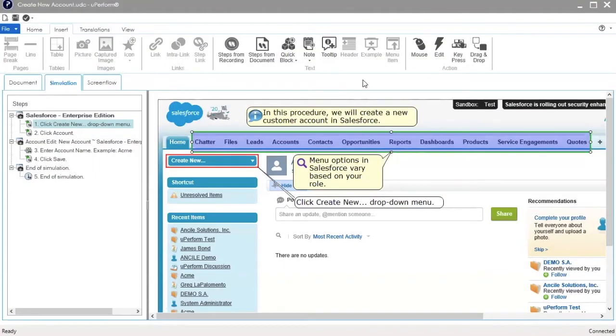Notes can be added to the recording to help explain an action, provide details regarding the step, or to provide tips to the user.